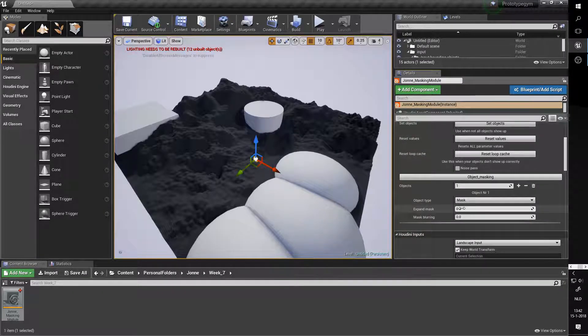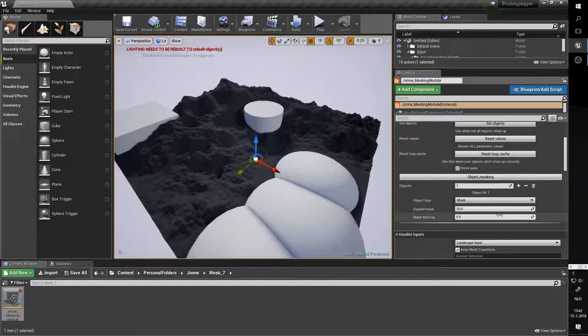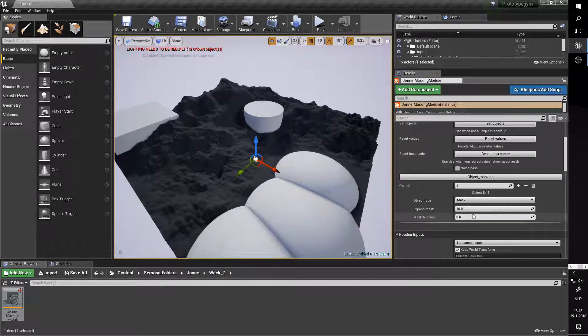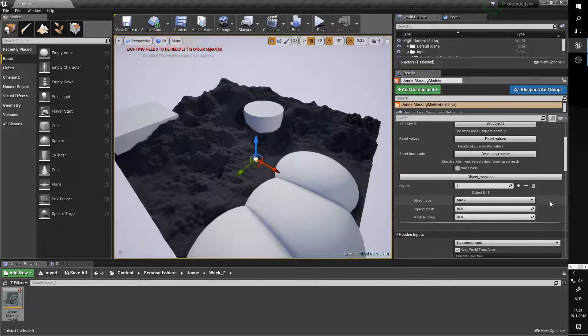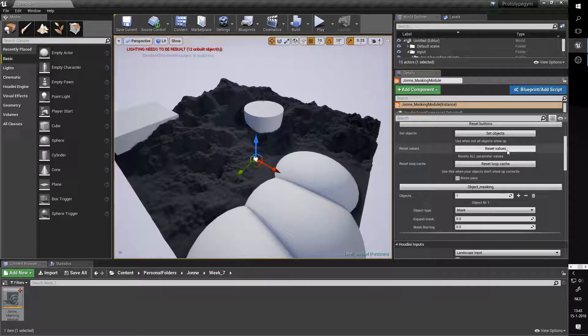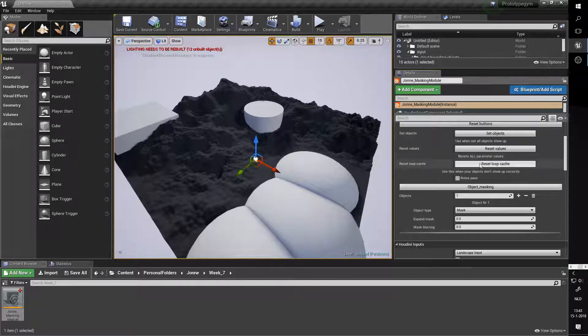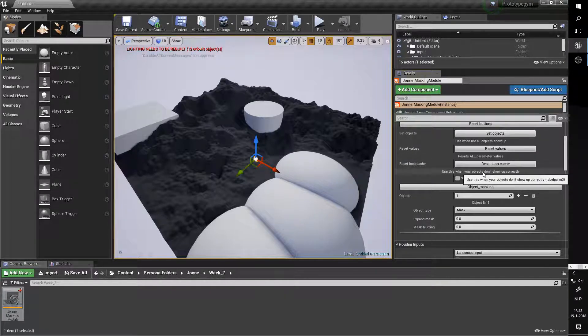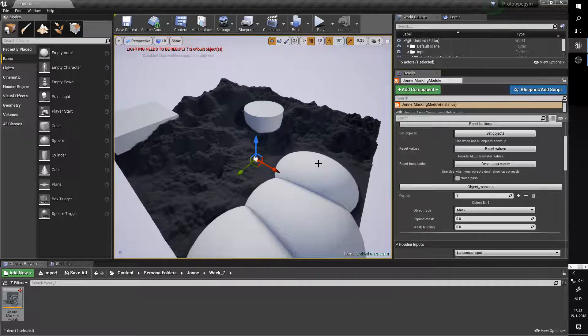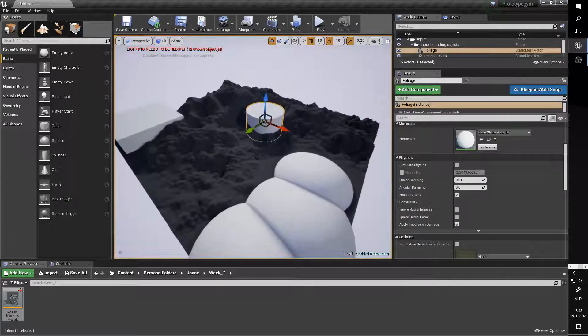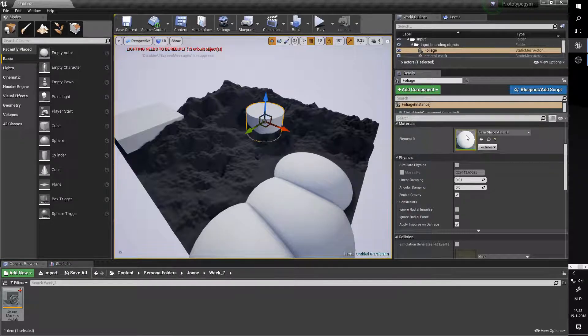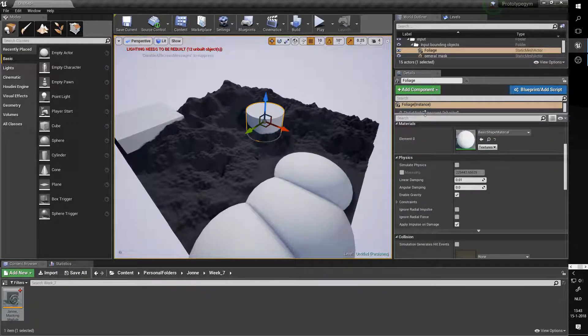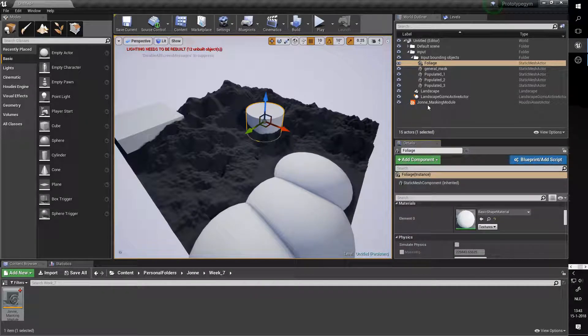The reset values will reset the values. So let's say we change this to 10, this to 30. If we reset values it's going to put it to zero. The reset loop cache is for when your objects don't show up correctly. In case, for instance, I set this object to be a certain thing in the tool and it doesn't do that properly, you just want to hit that button and it'll fix it for you.